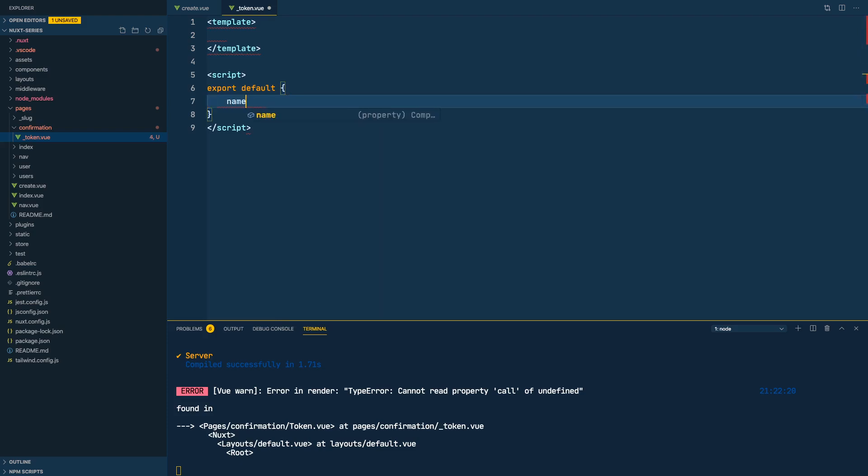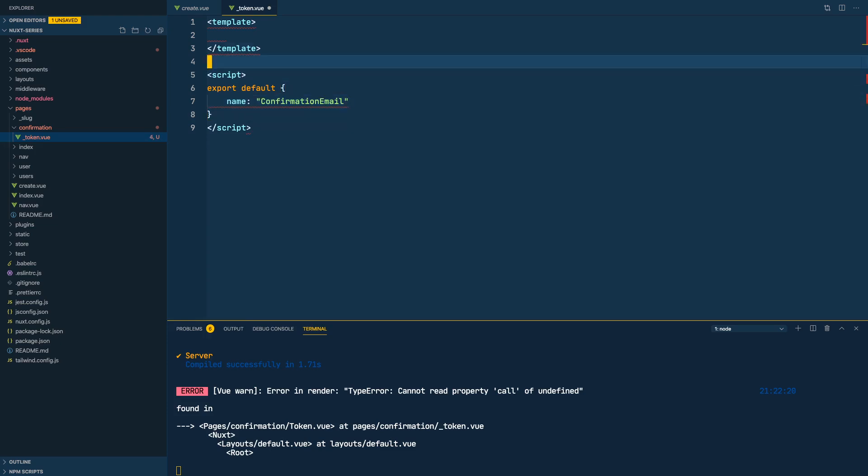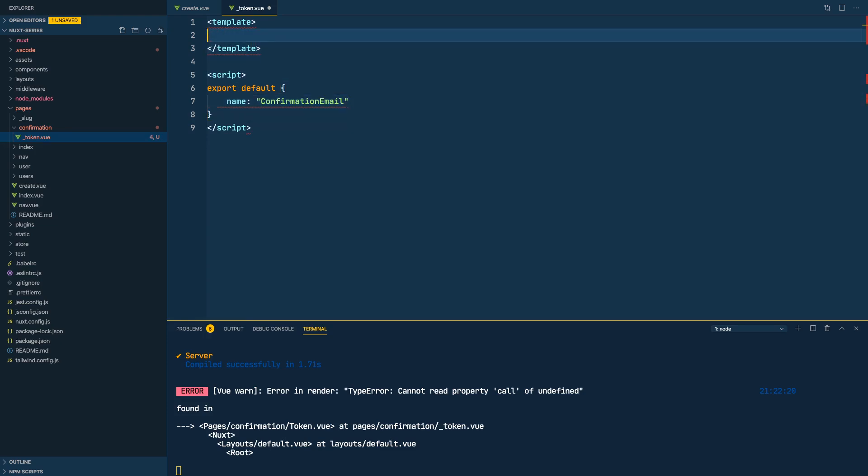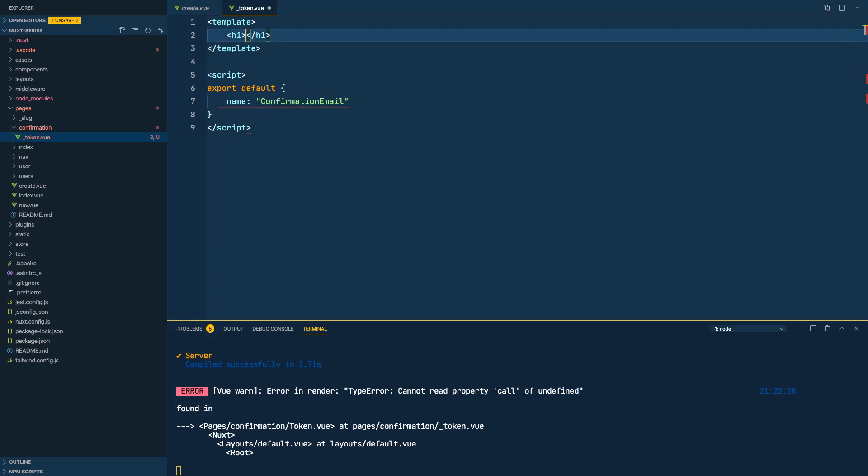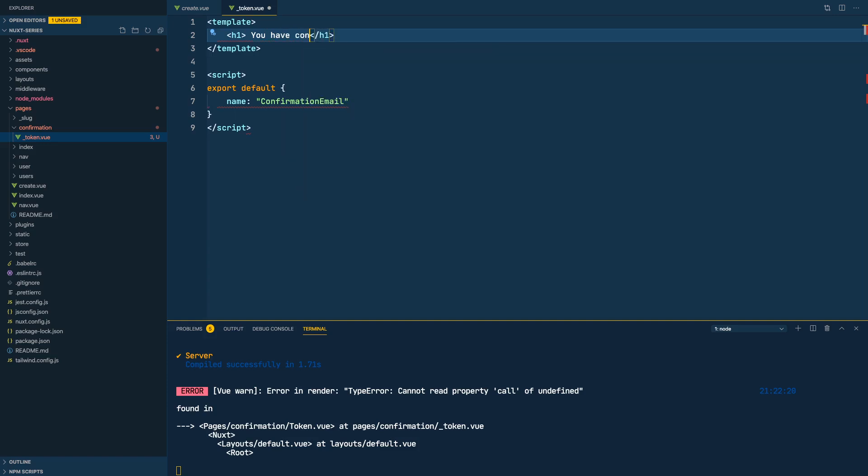Okay, let's create first of all a template. We'll give it a name confirmation email. We'll do a h1 tag saying if we have a verified token I will say you have confirmed your email address.